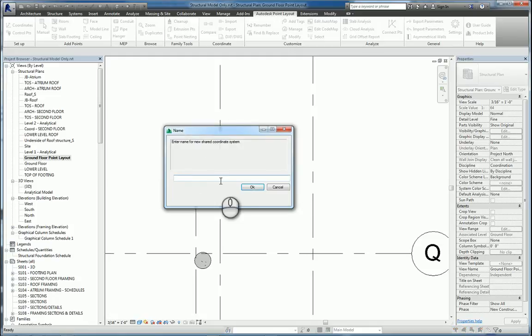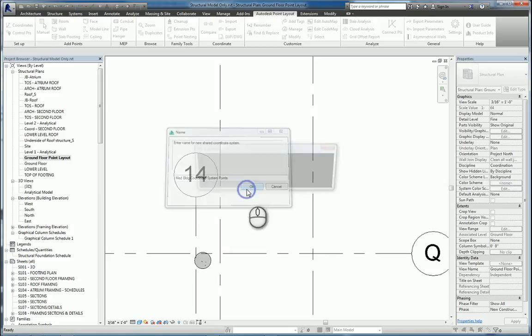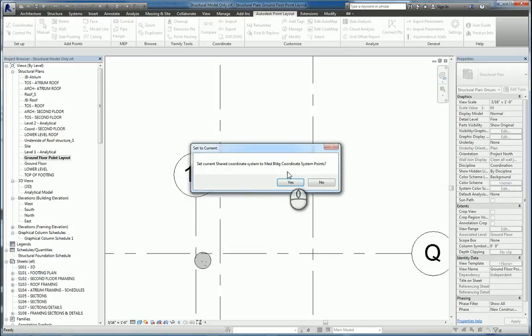Now it'll ask us for a name, so we'll give it whatever we want, say mid-building coordinate system points, hit OK. And we'll set it as current.